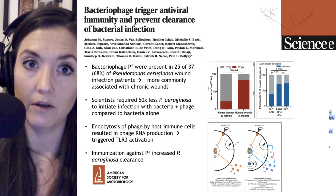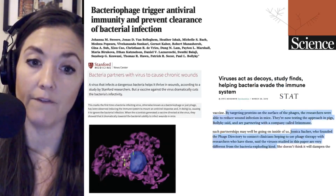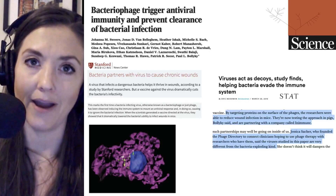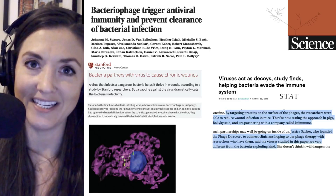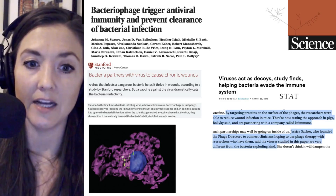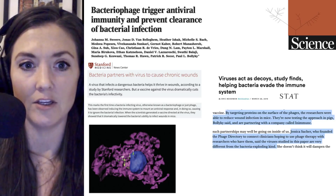On the next slide, we'll see a micrograph rendition of one of those immune cells that have taken up some of those bacteriophage.